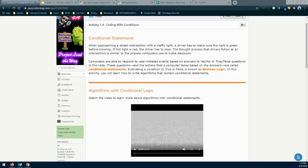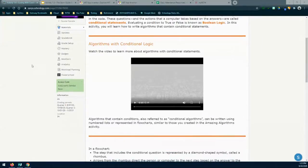For your algorithms with conditional logic, you are going to watch the following video. After watching it, we're going to talk about how conditional statements can be used. Remember, algorithms that contain conditions — also referred to as conditional algorithms — can be written using numbered lists or represented in flowcharts, similar to those you created in the Amazing Algorithms activity back in Activity 1.2. Today we're going to be reviewing how to create a conditional statement based off of that prior activity.